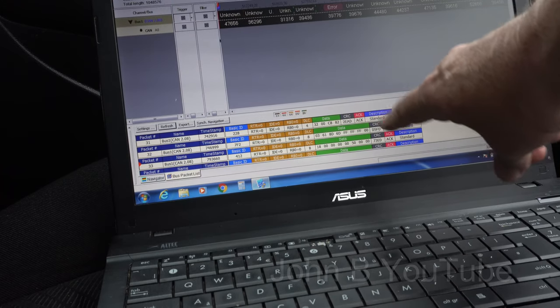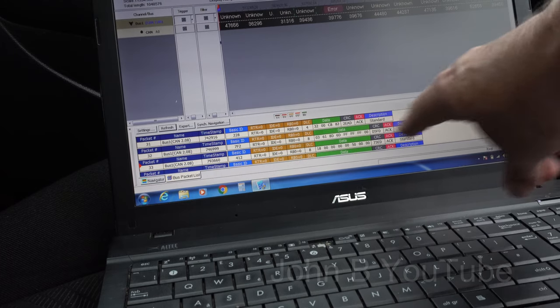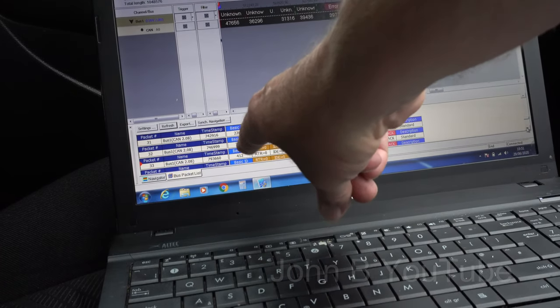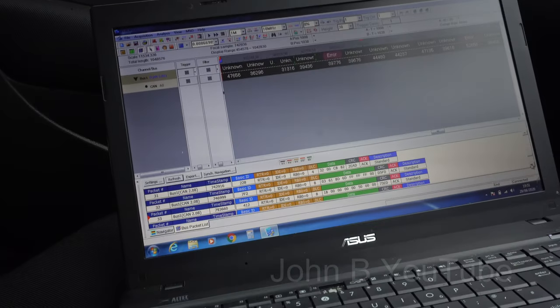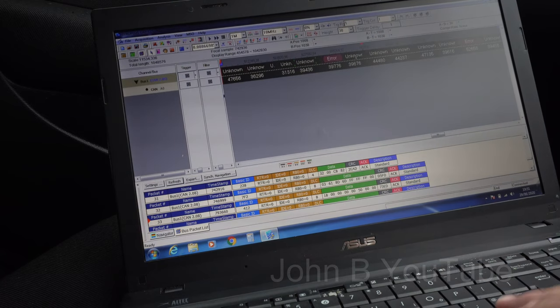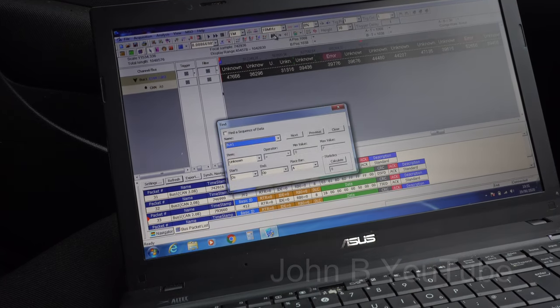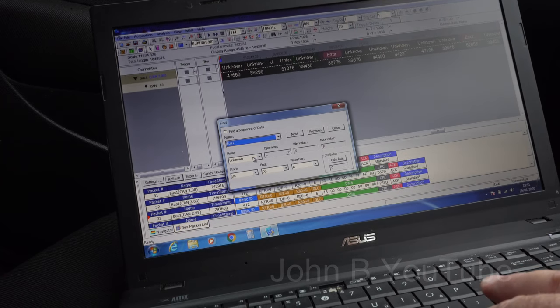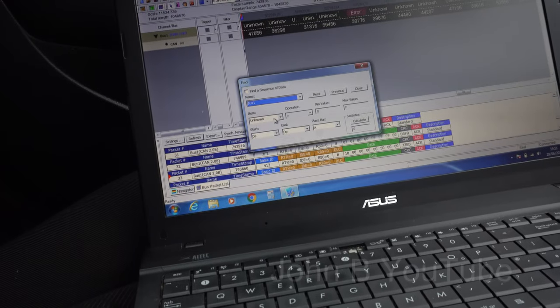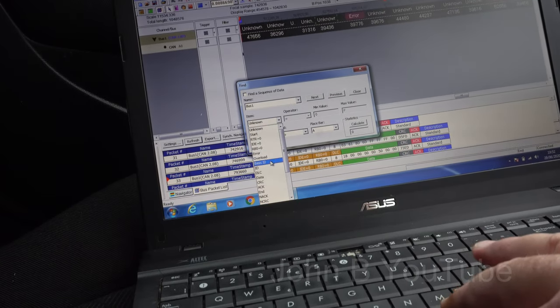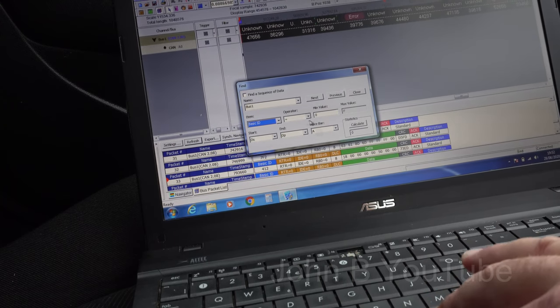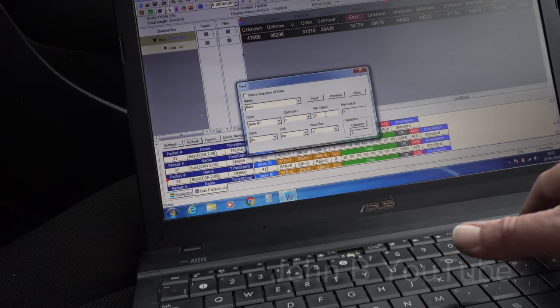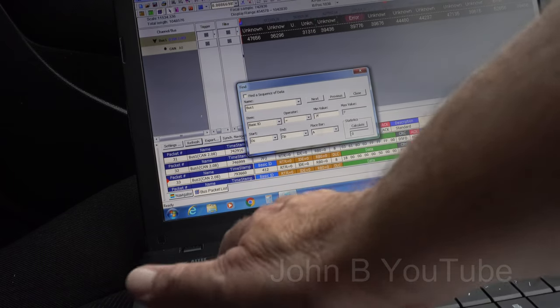Let's say we want to look for 7F2. I can come up here to the binoculars. Right, so on the bus, item unknown. Put in there, basic ID equal to 7F2, was it? 7F2. And we can go next.